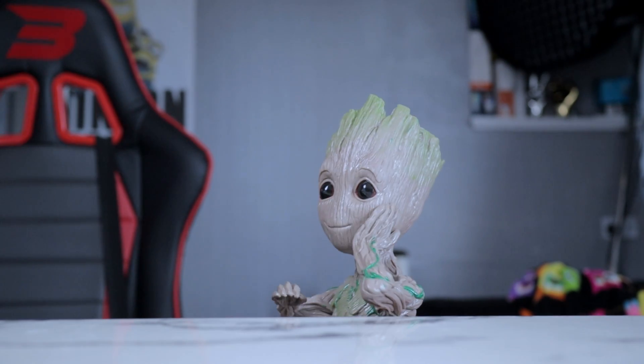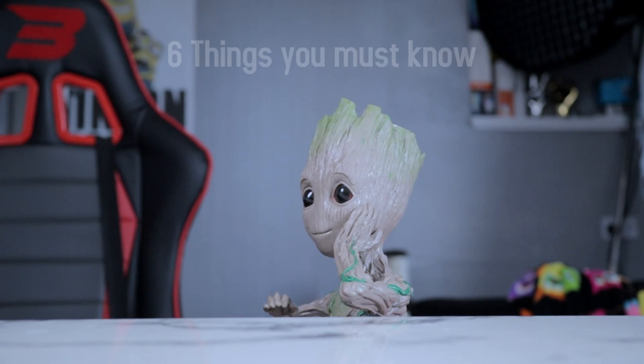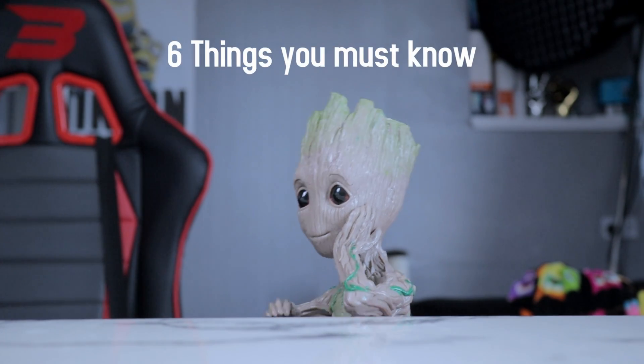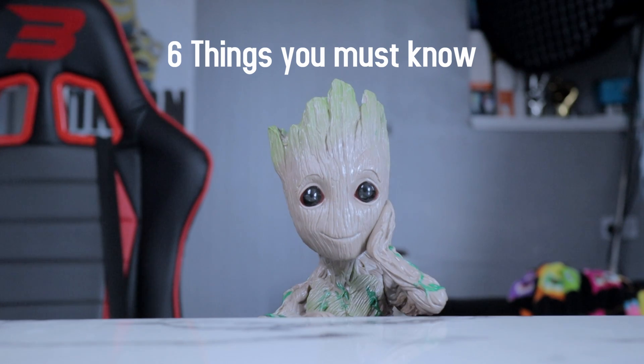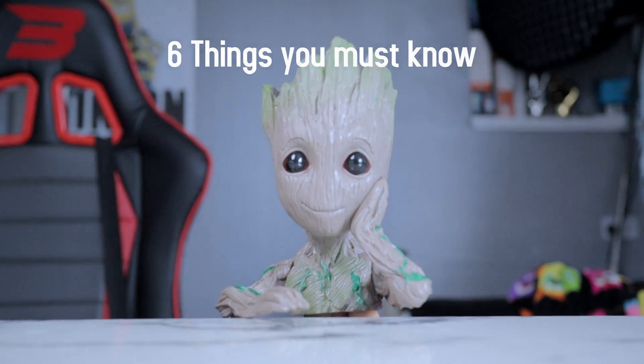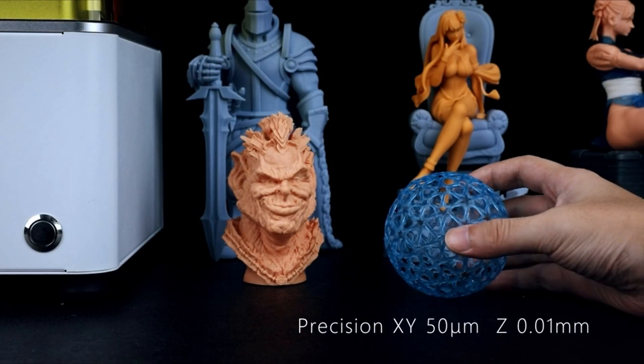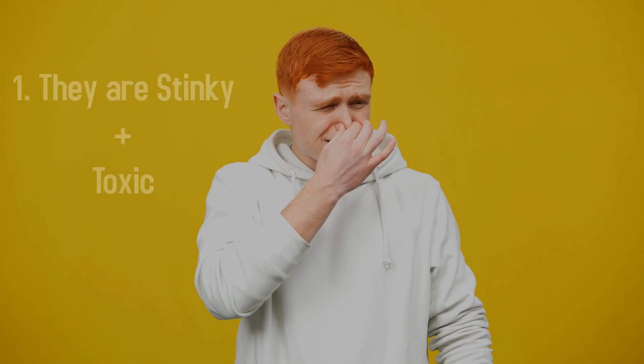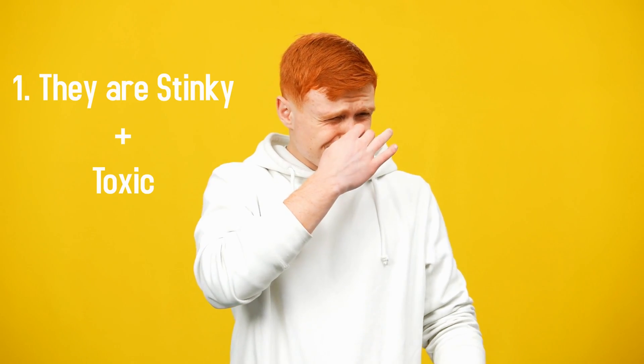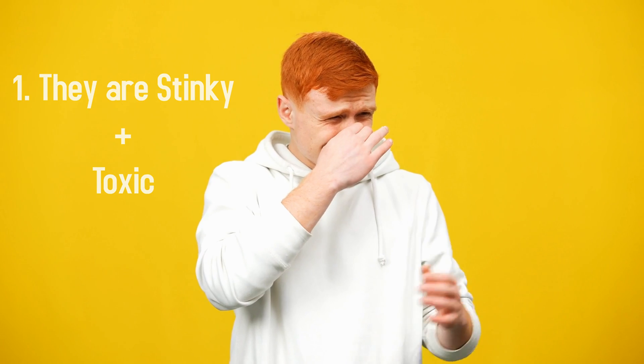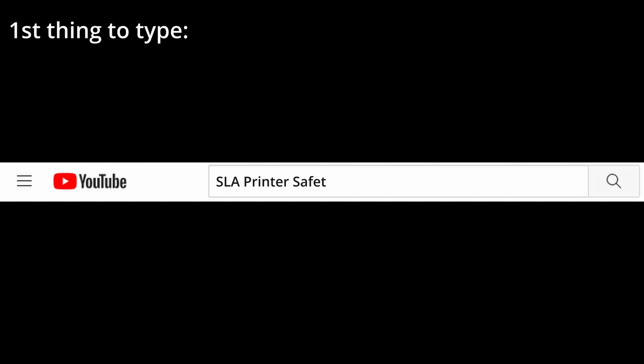If you want to know more about FDM printers, then check this video out. Now let's dig into SLA printers. Groot says that resin printers have six main points to check. A point SLA printer manufacturers tend to leave out is that most SLA resin is a little toxic, so you will have to take precautions to avoid the smell, fumes, and uncured resin parts. Type 'SLA safety' on YouTube to find a quick guide.